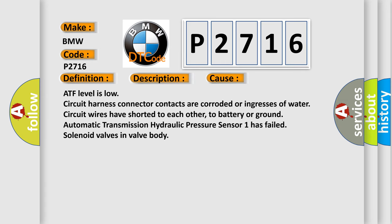This diagnostic error occurs most often in these cases: ATF level is low, circuit harness connector contacts are corroded or ingresses of water, circuit wires have shorted to each other, to battery or ground, automatic transmission hydraulic pressure sensor has failed, solenoid valves in valve body.